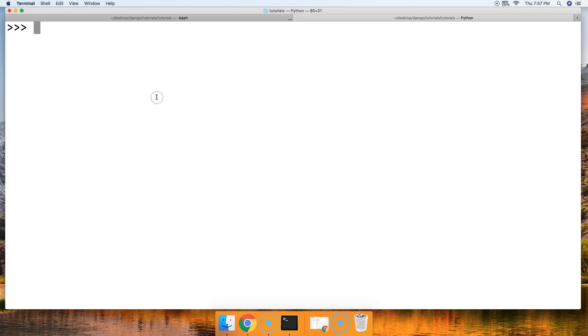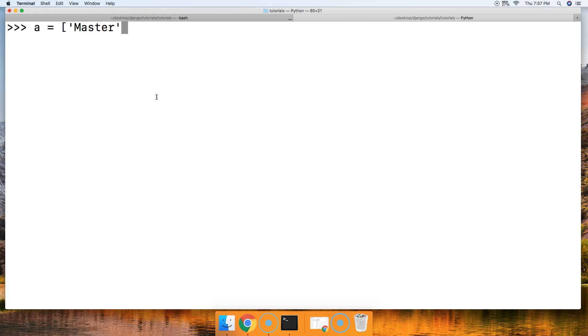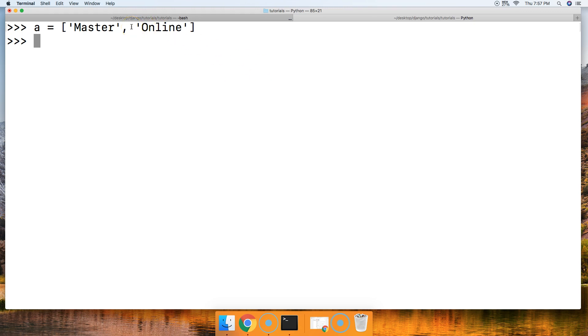So that being said, let's get started. A is gonna represent a list, and that list is gonna be Master and Online. Basically, if you know what our website is, it's MasterCodeOnline. We're missing the Code in there.